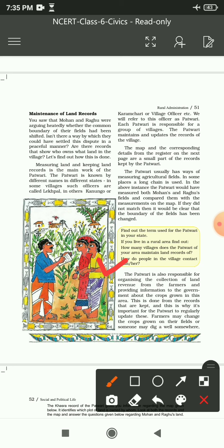Patwari کی ایک اور responsibility بھی ہوتی ہے - maintenance of records کے ساتھ ساتھ وہ responsible ہوتے ہیں for organizing the collection of land revenue from farmers, meaning جو بھی tax لگایا جاتا ہے by the government وہ patwari کے ذریعے farmers سے collect کیا جاتا ہے، اور وہ سرکار کو crops grown in the area کے بارے میں information بھی provide کرتے ہیں۔ This is done from the records that are kept, and this is why it's important for the patwari to regularly update these records.